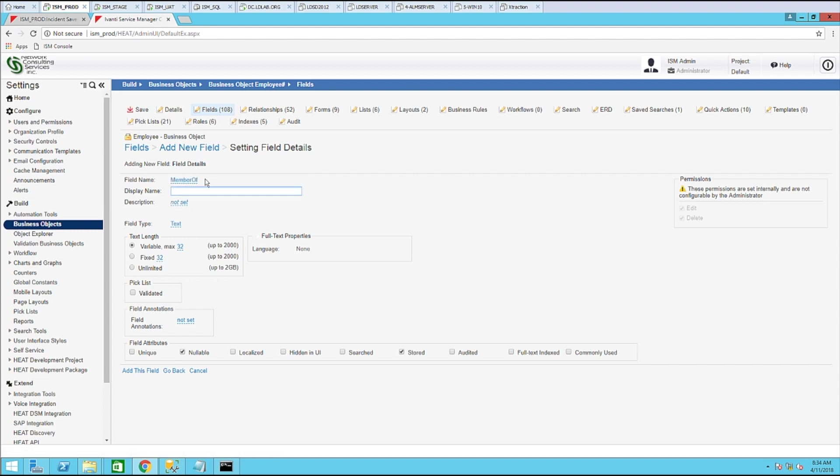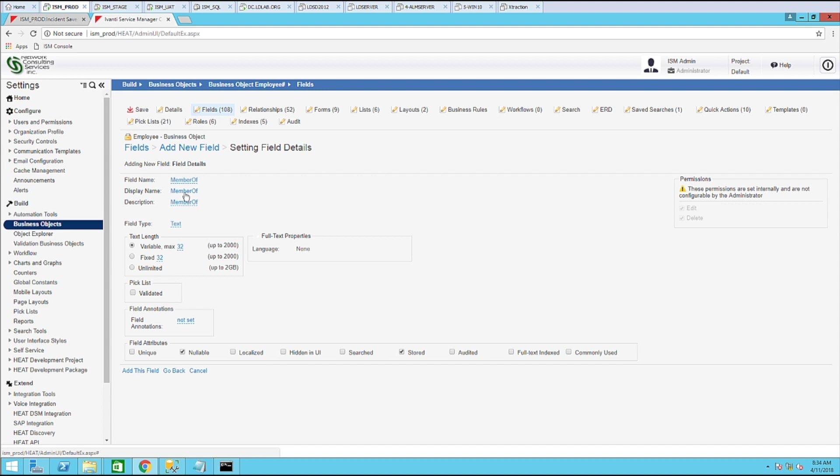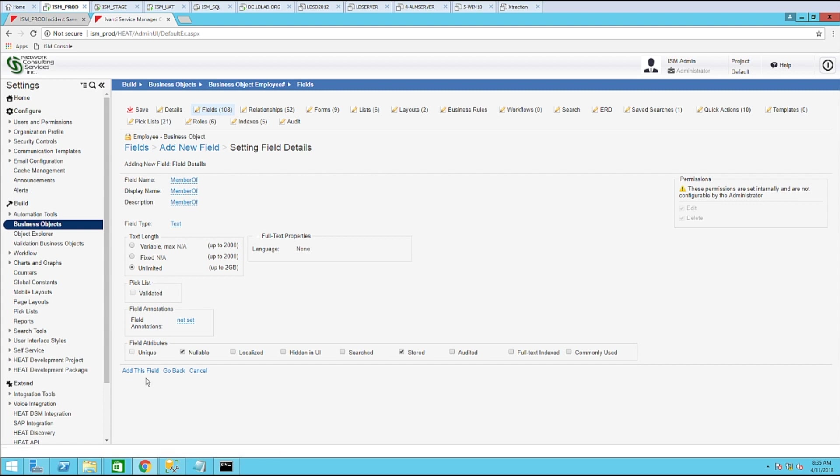Let's go ahead and name this member of. You can choose the appropriate name for yourself if that doesn't make sense to you, but this will be a field where all of the Active Directory groups a user is a member of will be stored here. Choose unlimited. And then once you have all of this set, go ahead and click add this field.